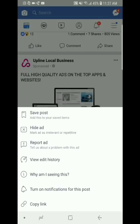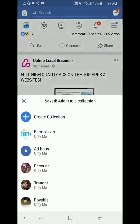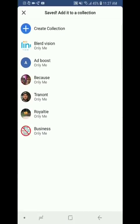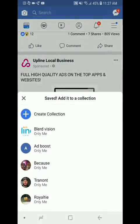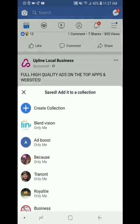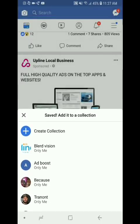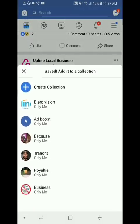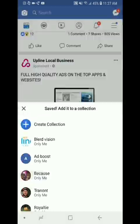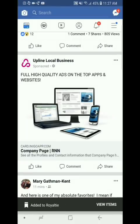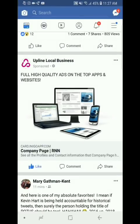I can actually pull up the Facebook ad, save the post, and put it wherever I want. I'll save it to my Royalty content — there we go. And yeah, I can like it and interact with it just like any other post.